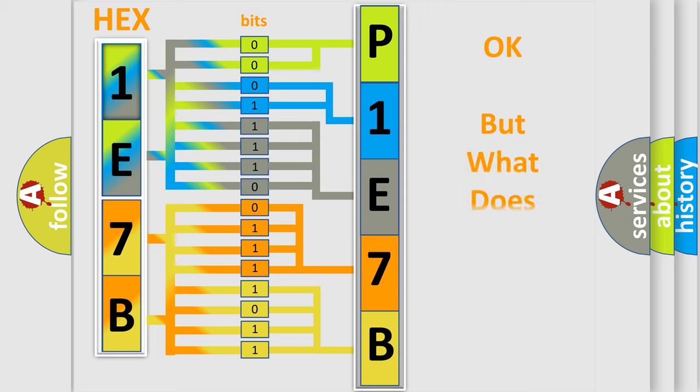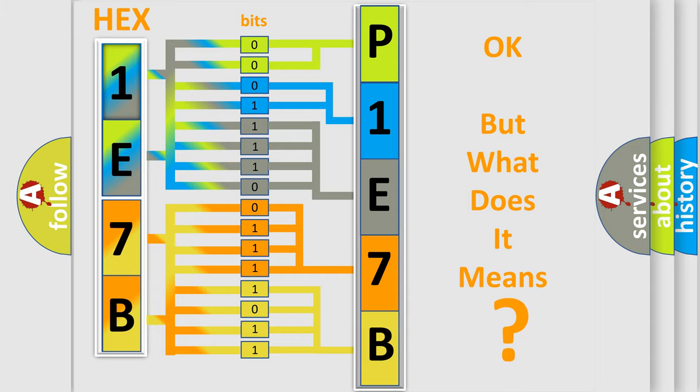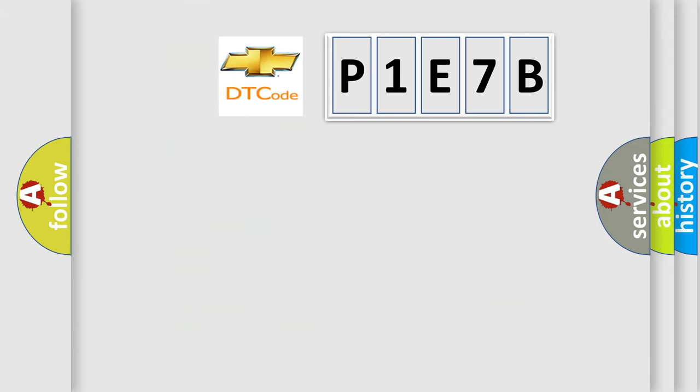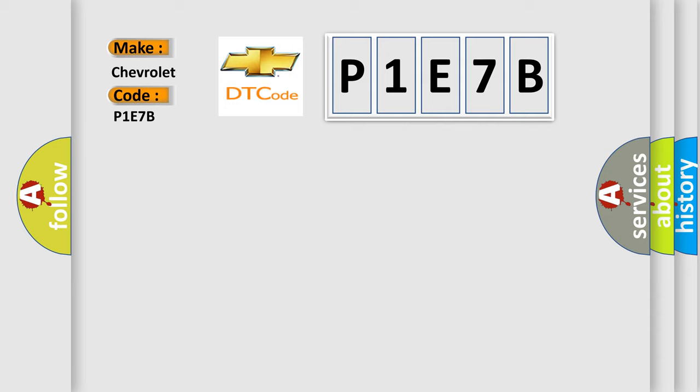The number itself does not make sense to us if we cannot assign information about what it actually expresses. So, what does the diagnostic trouble code P1E7B interpret specifically for Chevrolet car manufacturers?